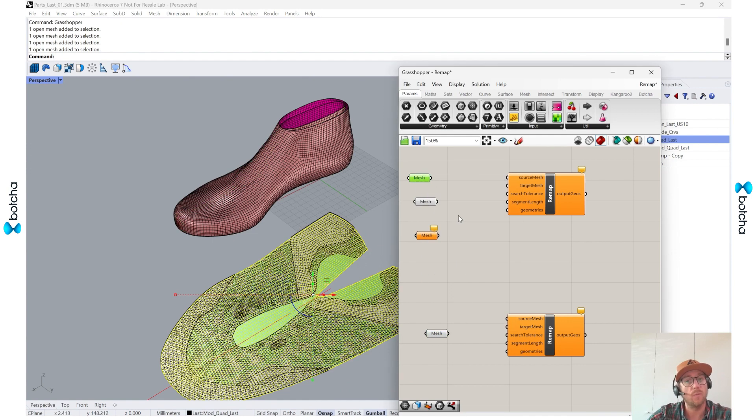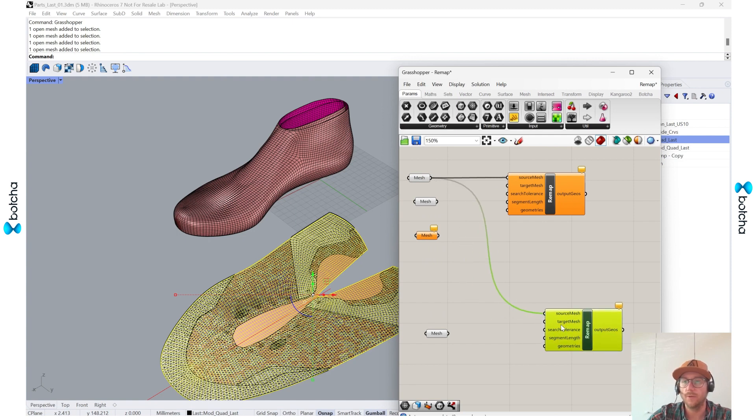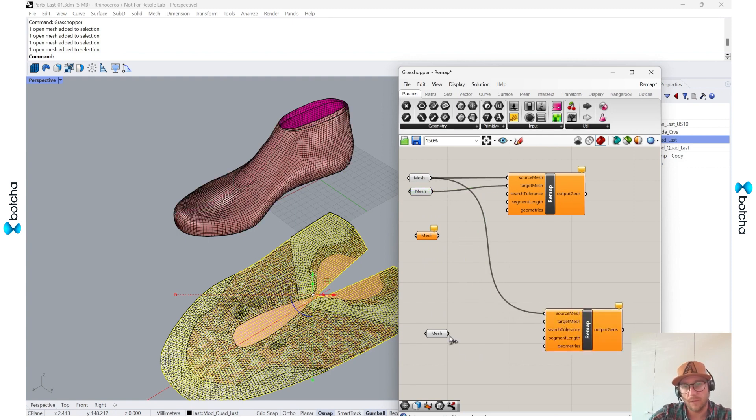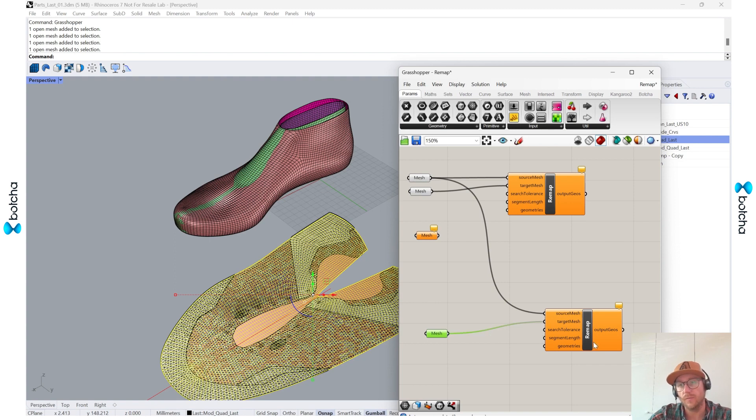This is the modified, this is the unmodified. But since I've updated all the UVs, all my source meshes will be the same. I'll set one to the source mesh for both of these, and then I'll set this for the target mesh and this one for the other target mesh.